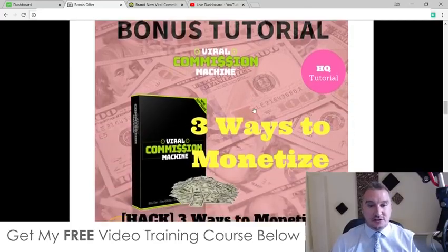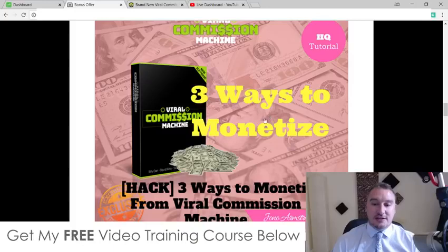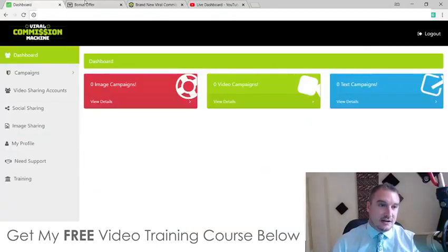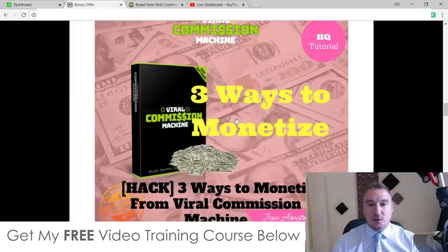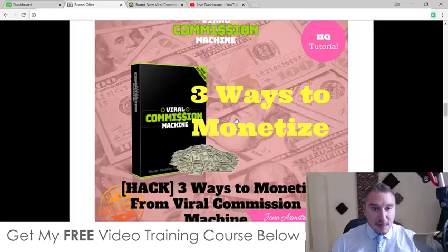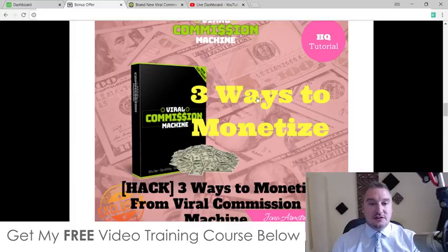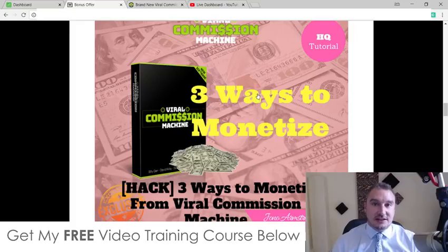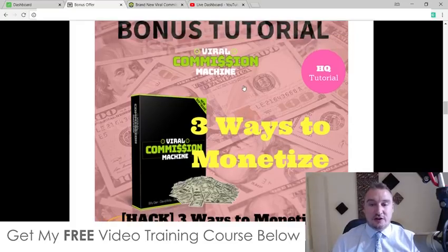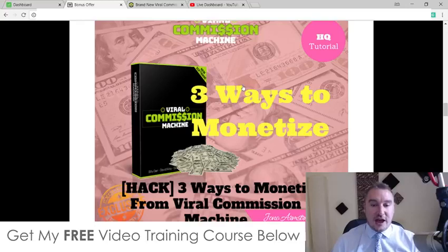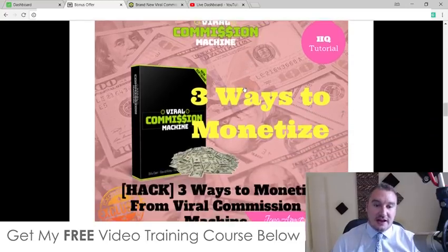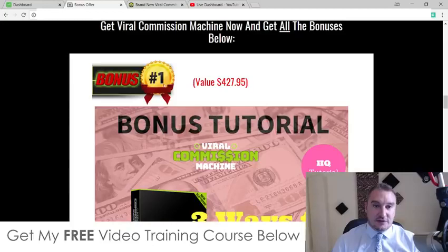My first custom bonus: I'm going to show you three ways that you can monetise from Viral Commission Machine. Inside of the app there is a little bit of training, but they only really talk about one particular way to monetise. What I've gone ahead and done is found three other alternative sources of monetisation that you can totally use with Viral Commission Machine, and I'm going to give you a walkthrough of exactly what those are inside of this first bonus.